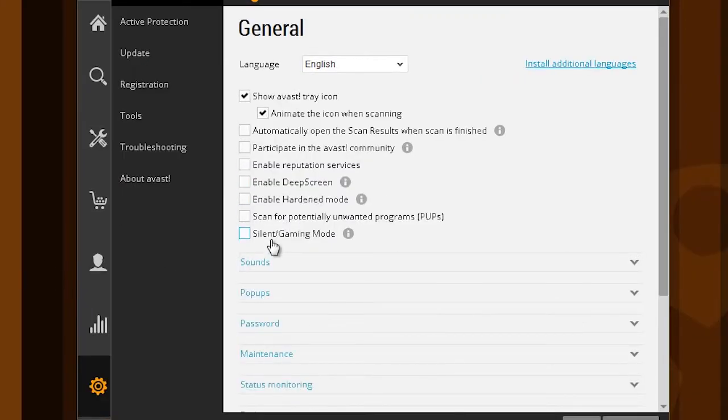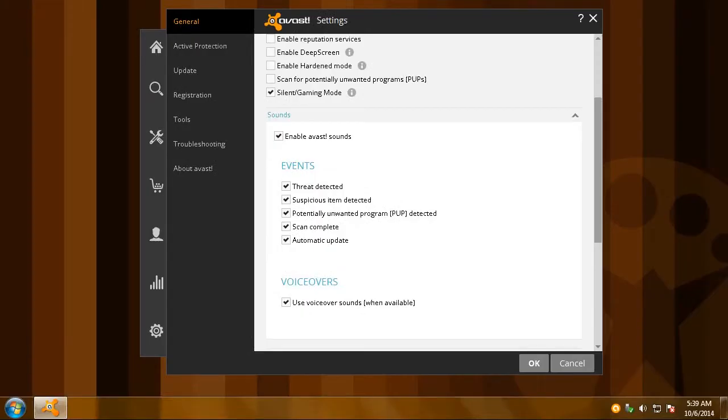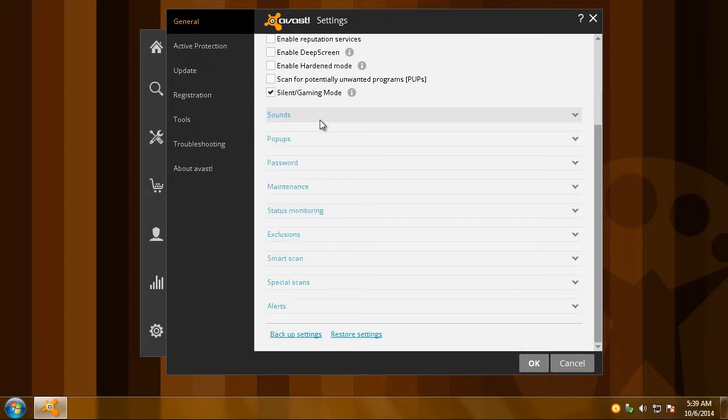For a better experience, enable Silent or Game Mode, which prevents display ads while watching movies or playing games in full screen. It's even a good idea to turn off the sounds completely, since more than anything, they can actually be scary.